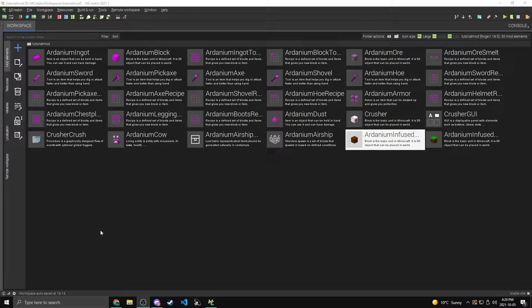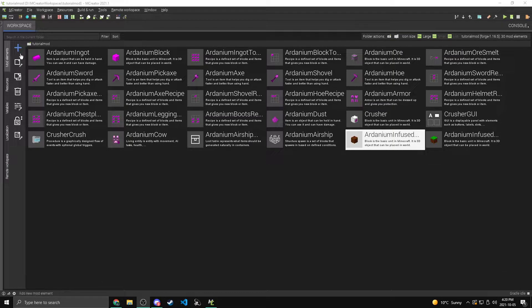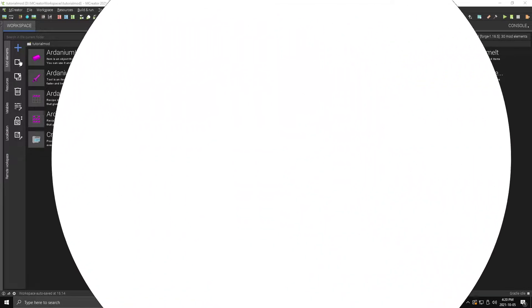Hello everybody, how's it going? And welcome back to another episode of the Minecraft series where we create mods without coding. Today we are going to be taking a look at biomes.